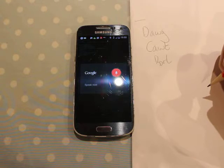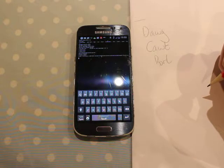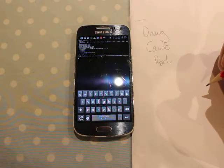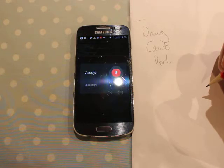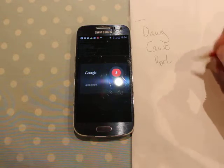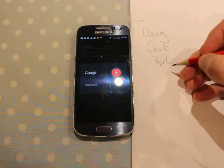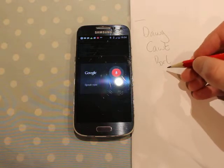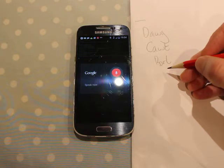Define. Definition: the use of reason in understanding such things as the nature of the real world and existence, the use and limits of knowledge, and the principles of moral judgement. Example: Rene Descartes is regarded as the founder of modern philosophy.